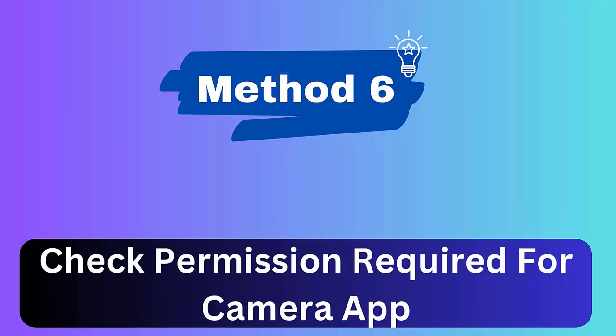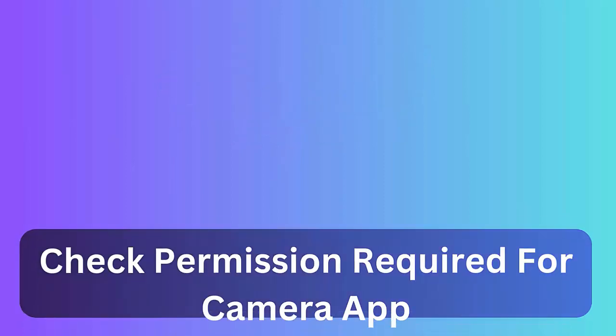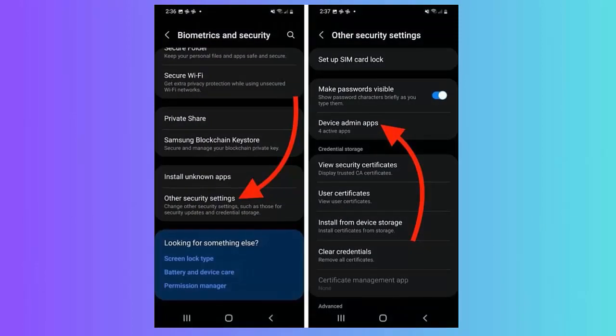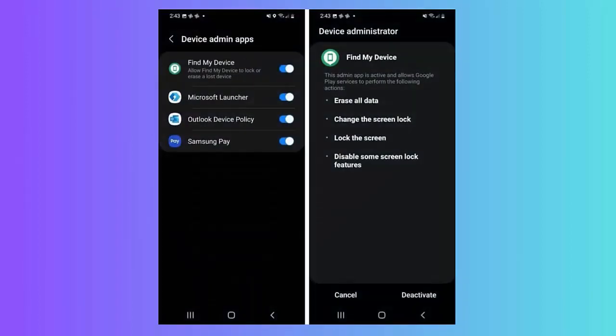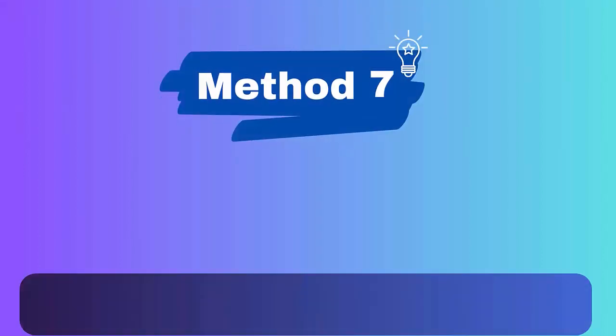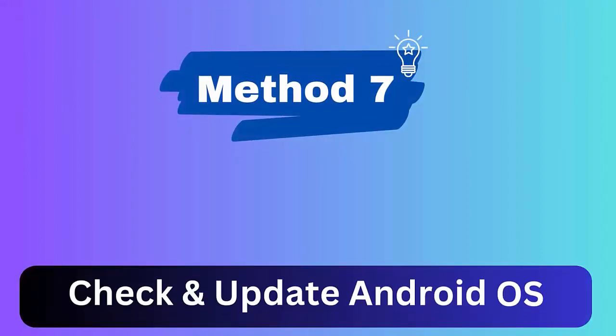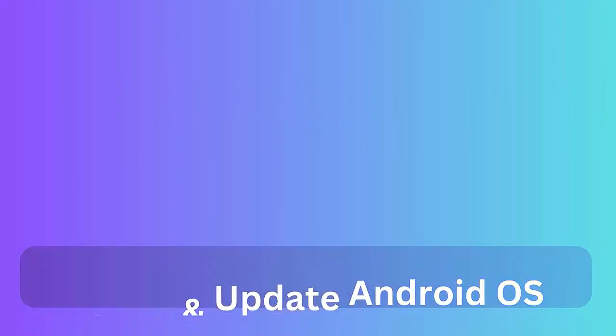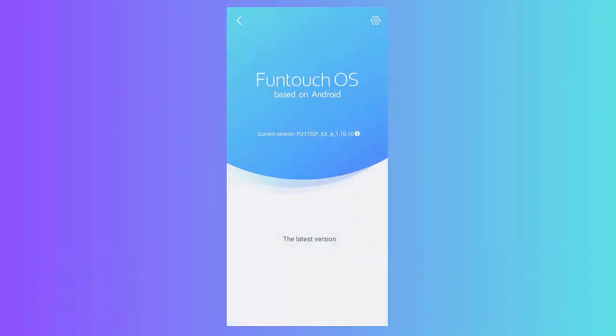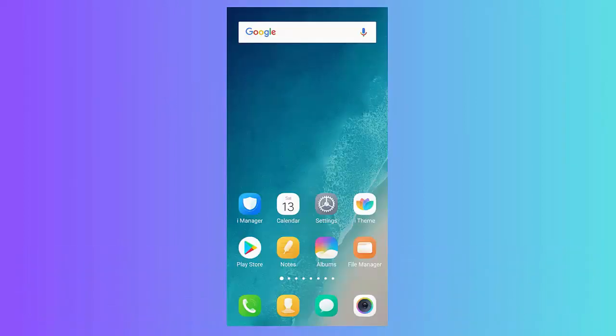Method 6: Check permission required for camera. Open Settings, now move down, find and click on Biometrics and Security. Then move down again, tap on Other Security Settings. Next, tap Device Admin Apps and allow permission. Last, choose Deactivate.